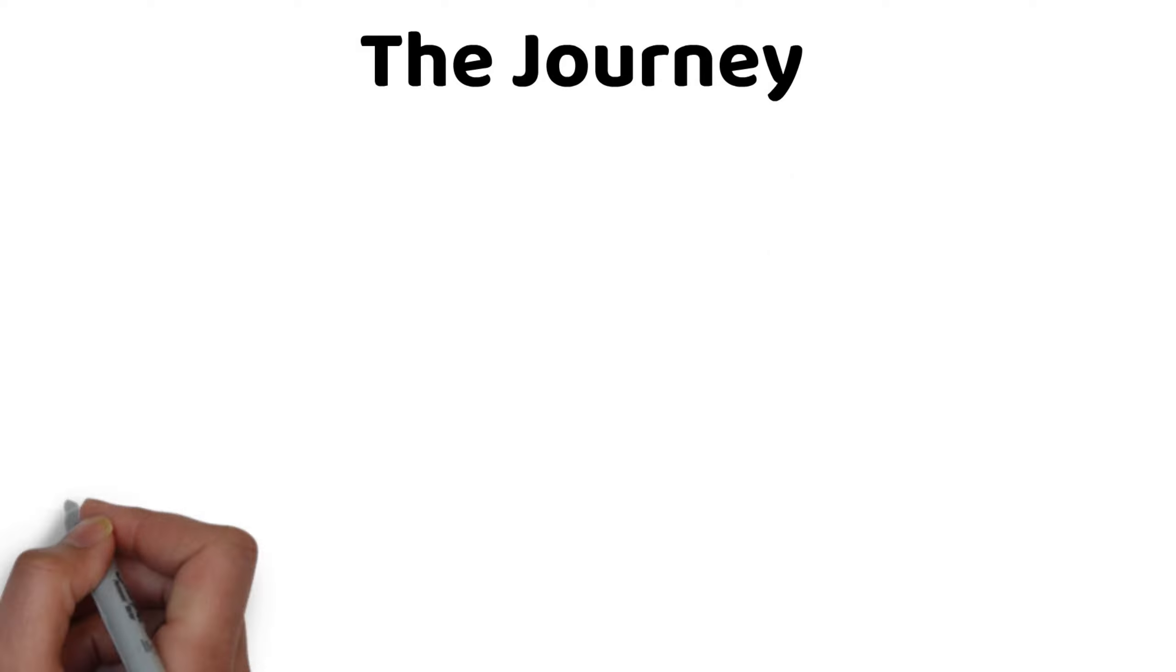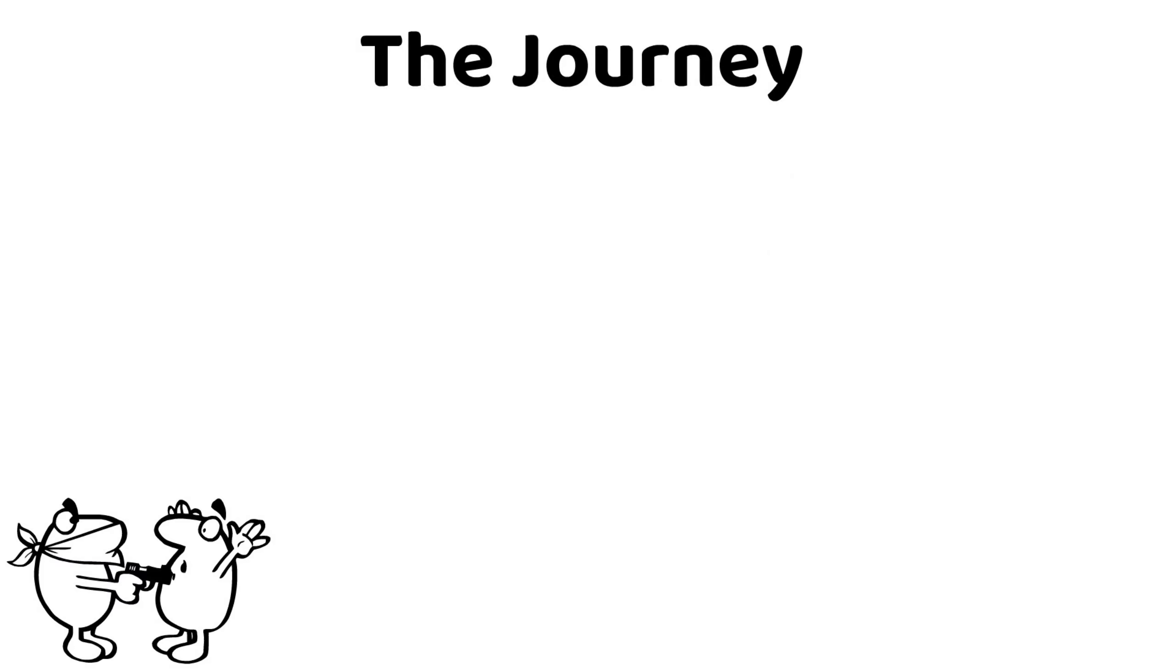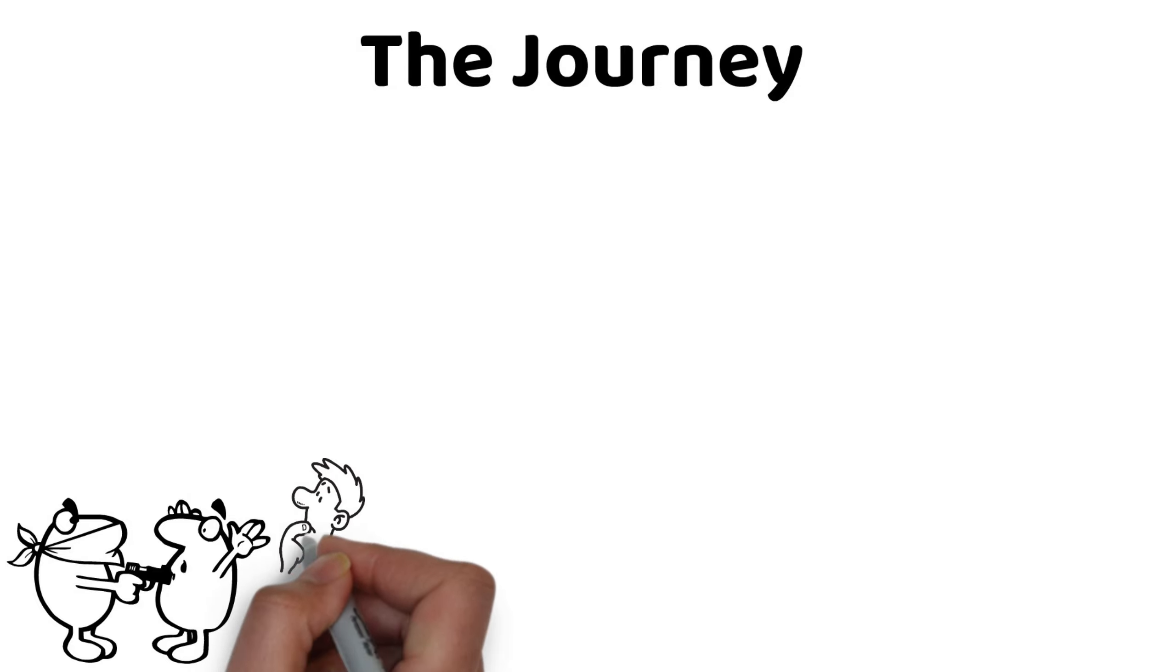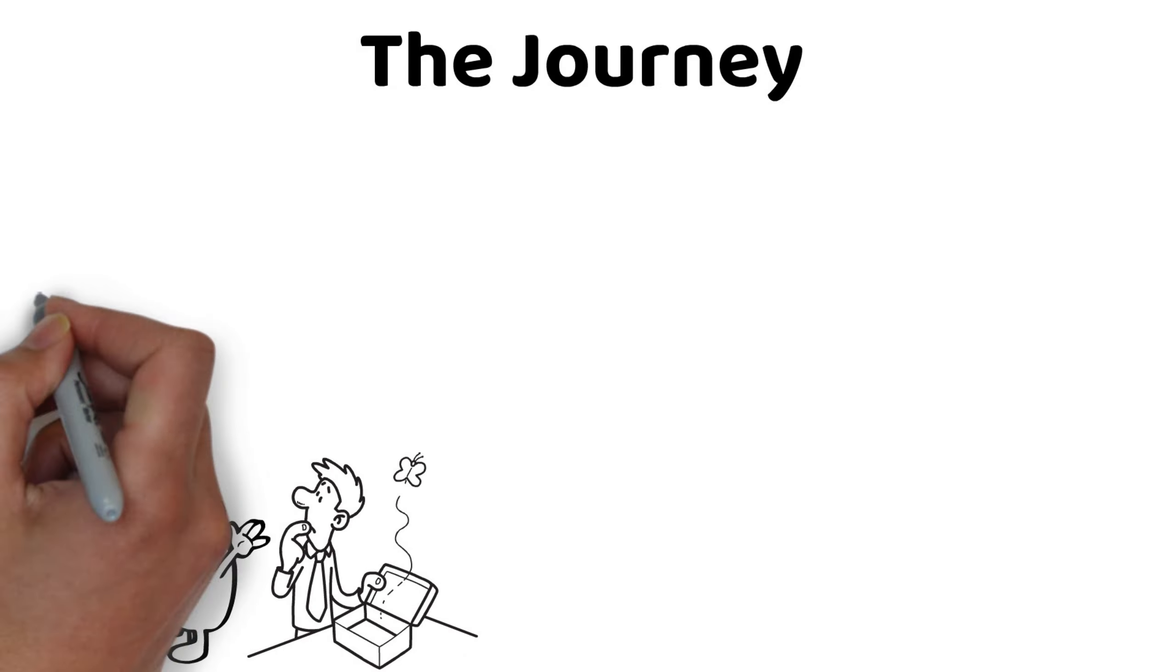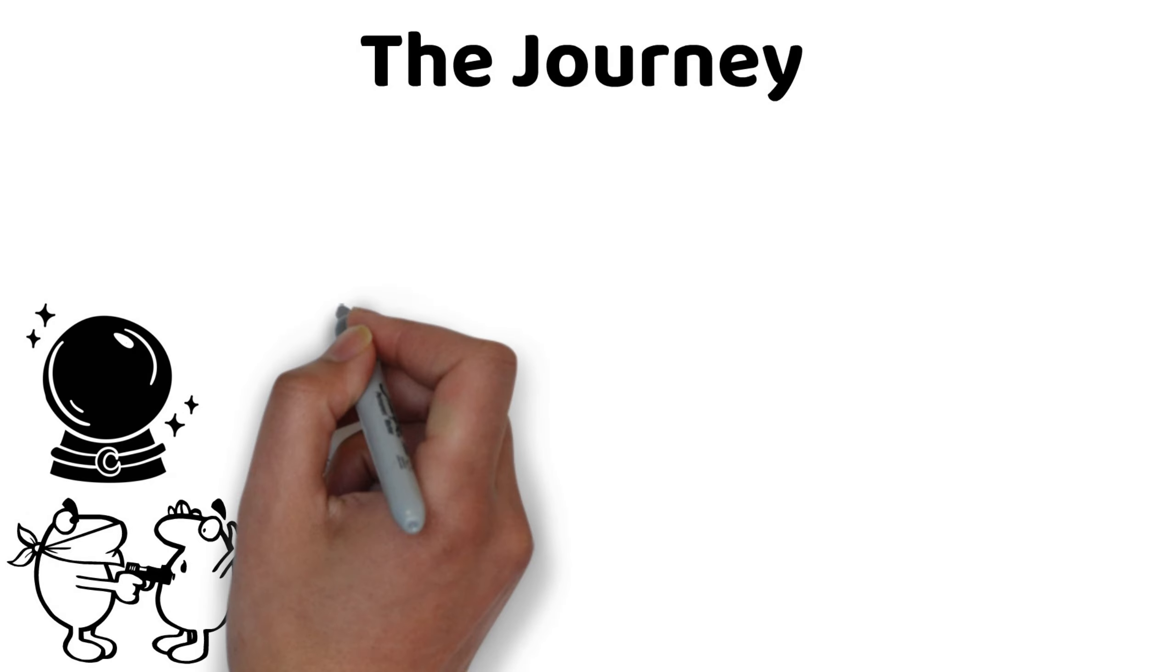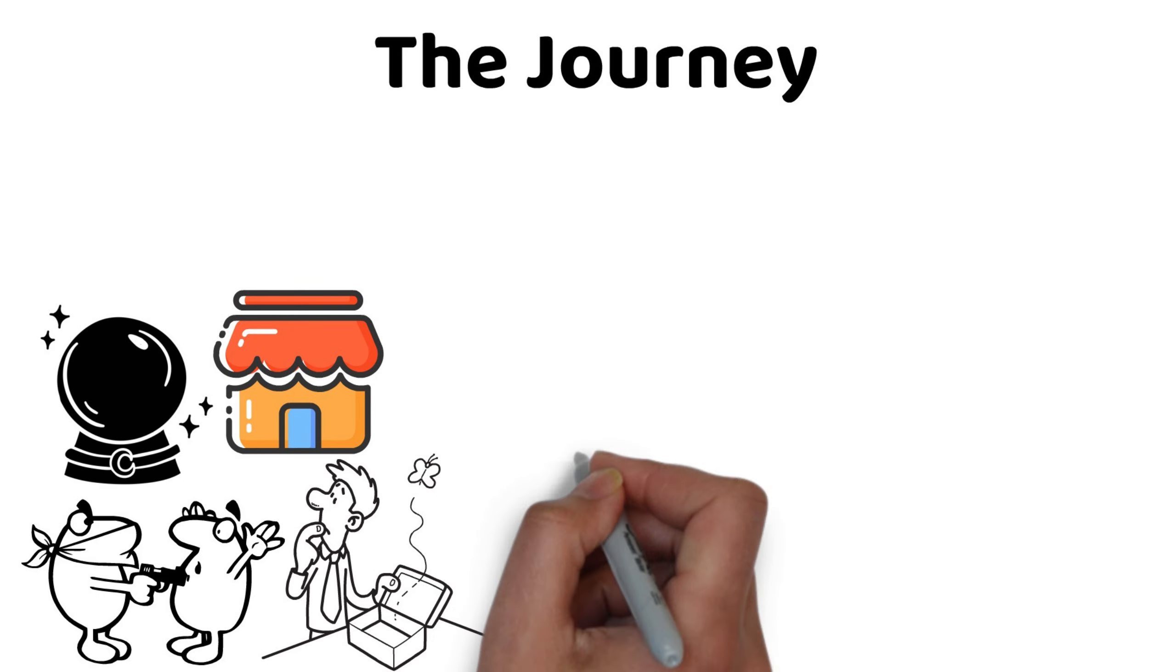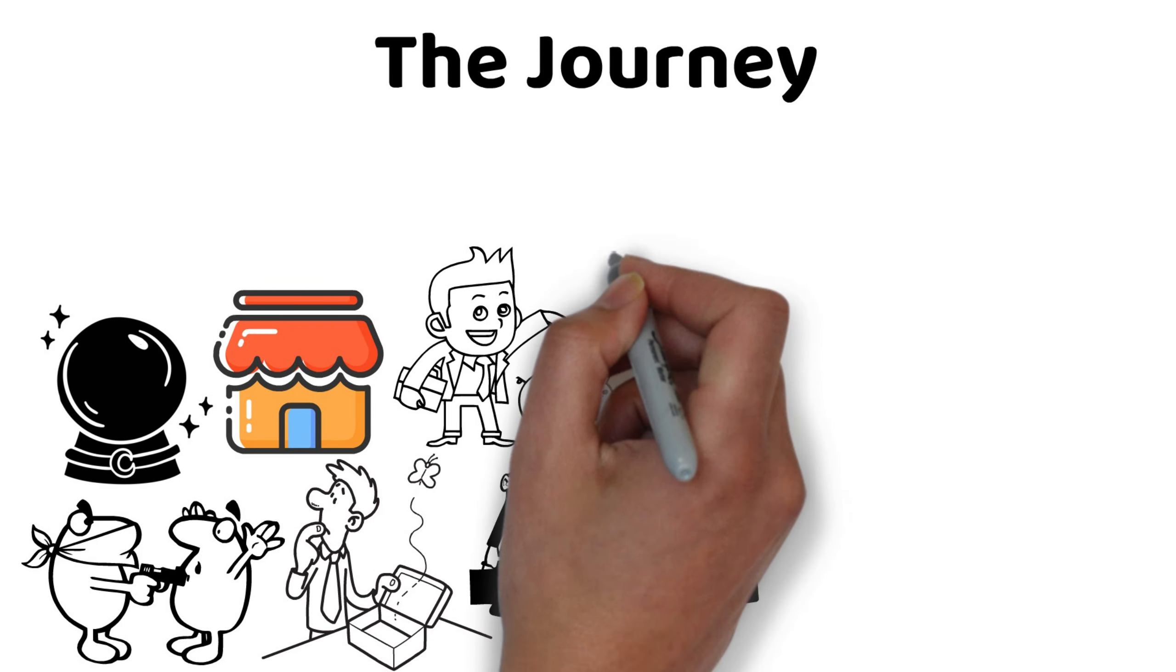The Journey. In Tangier, Santiago is robbed by a thief and loses all his money. He finds work at a crystal shop, where he learns from the merchant how to improve his business and save money for his trip.